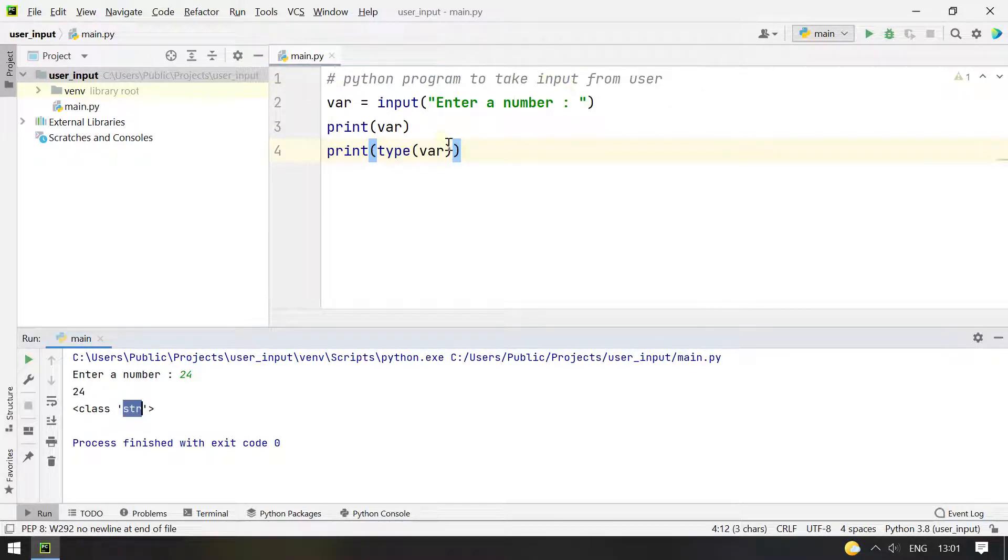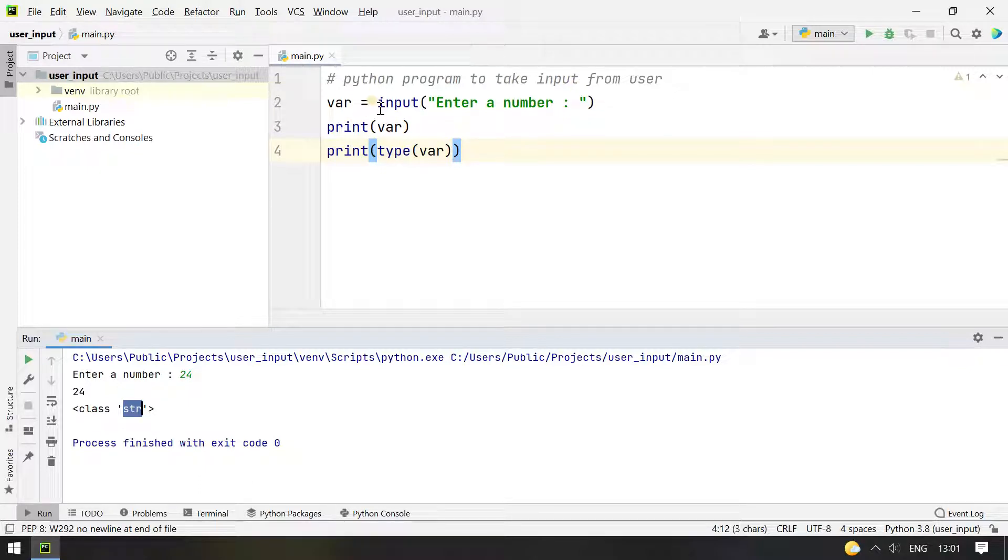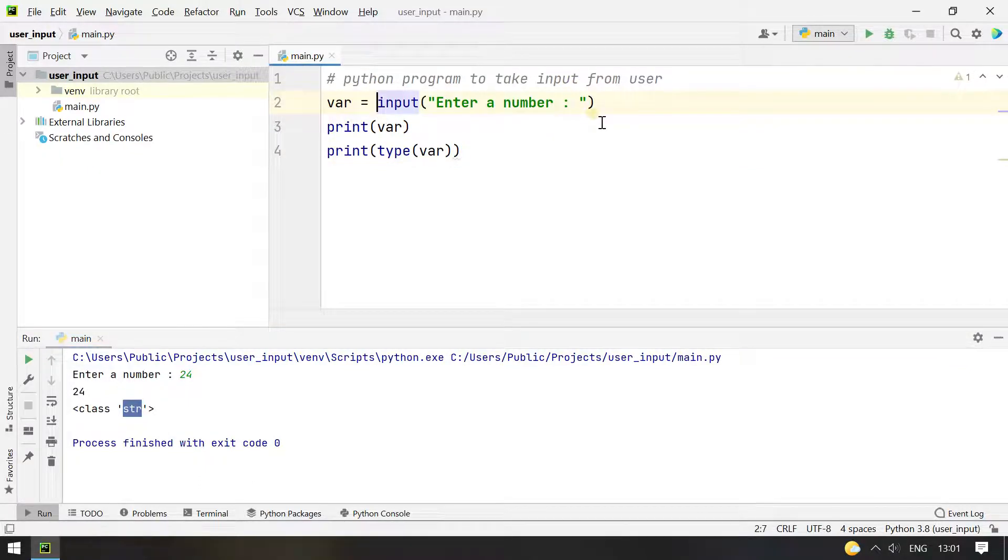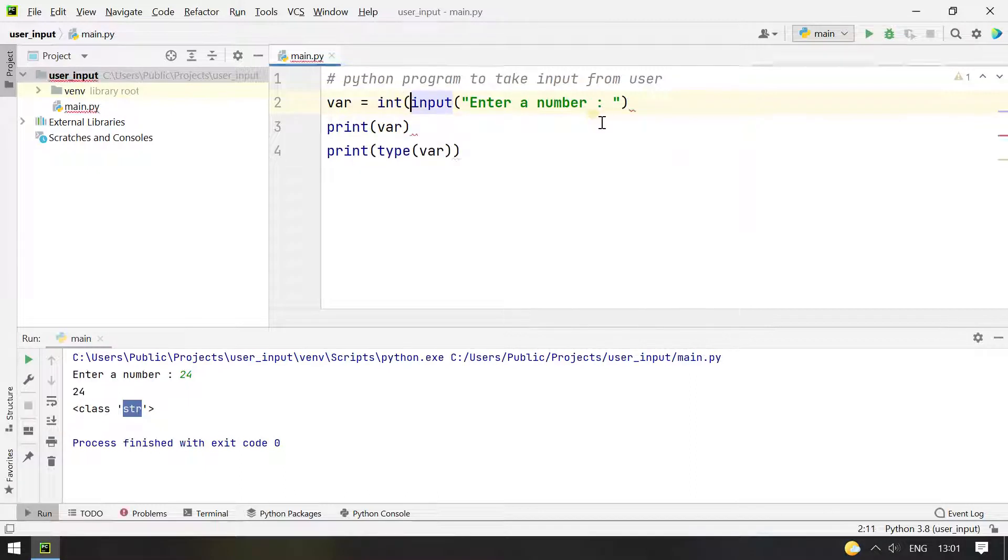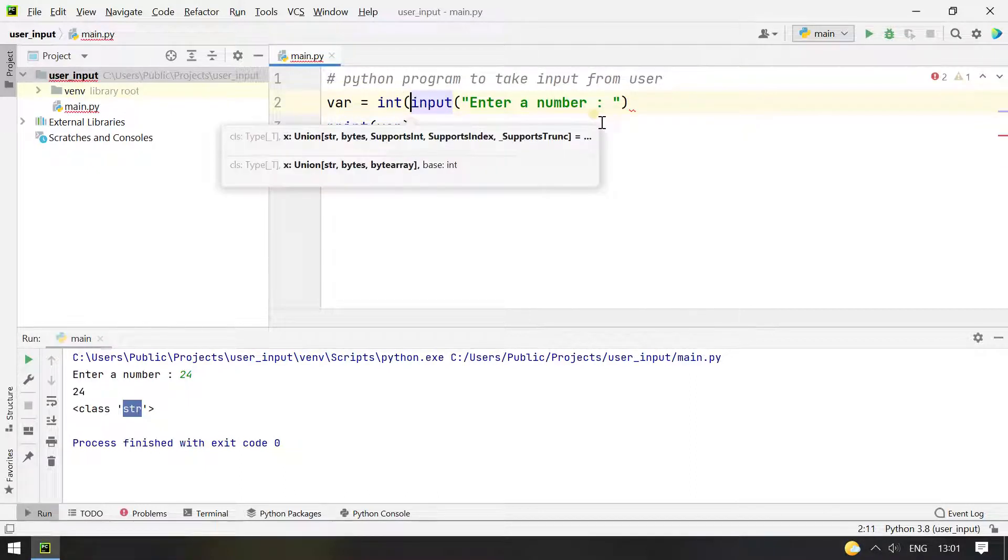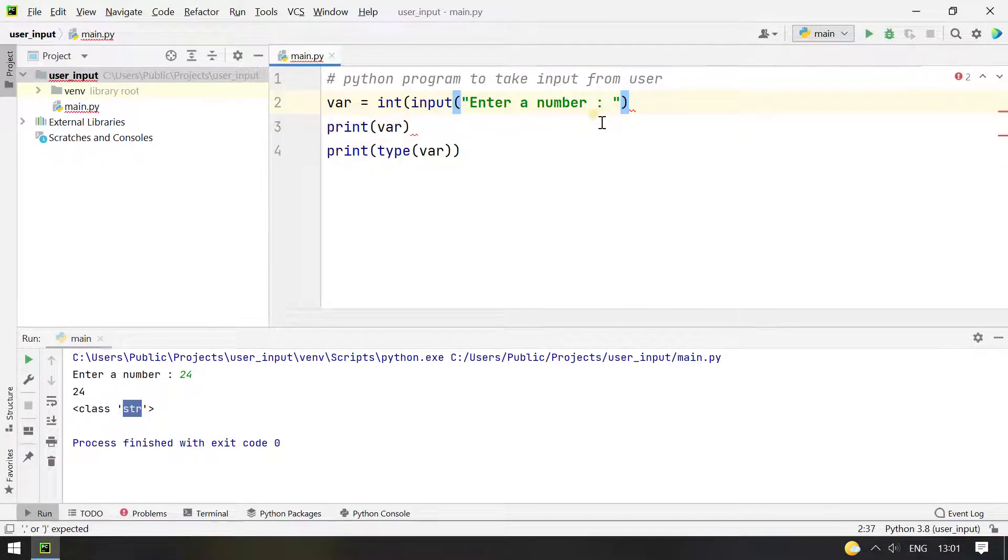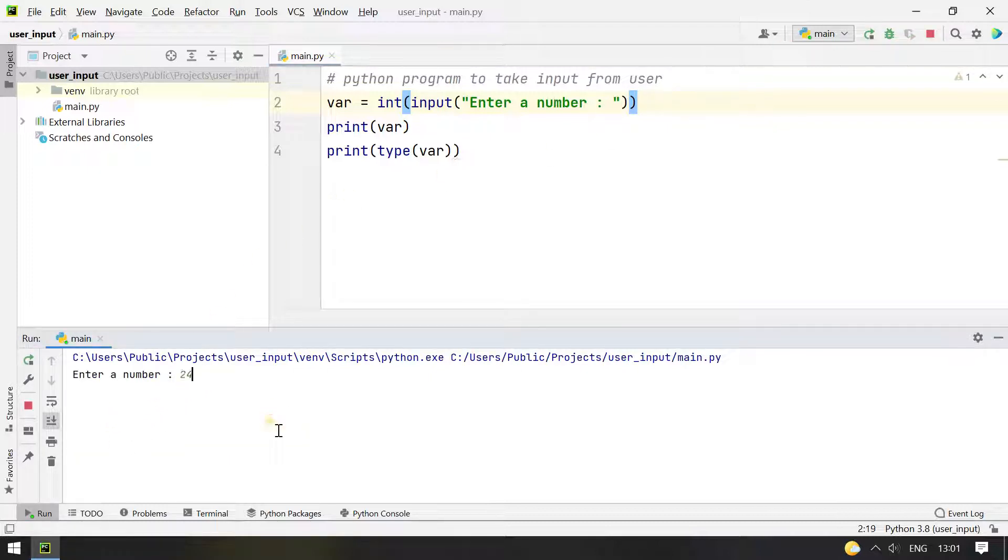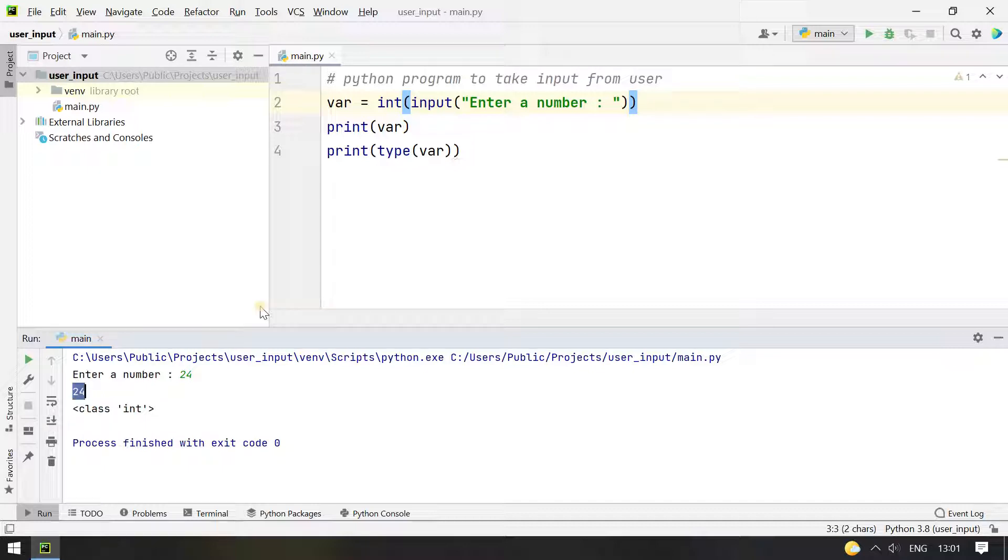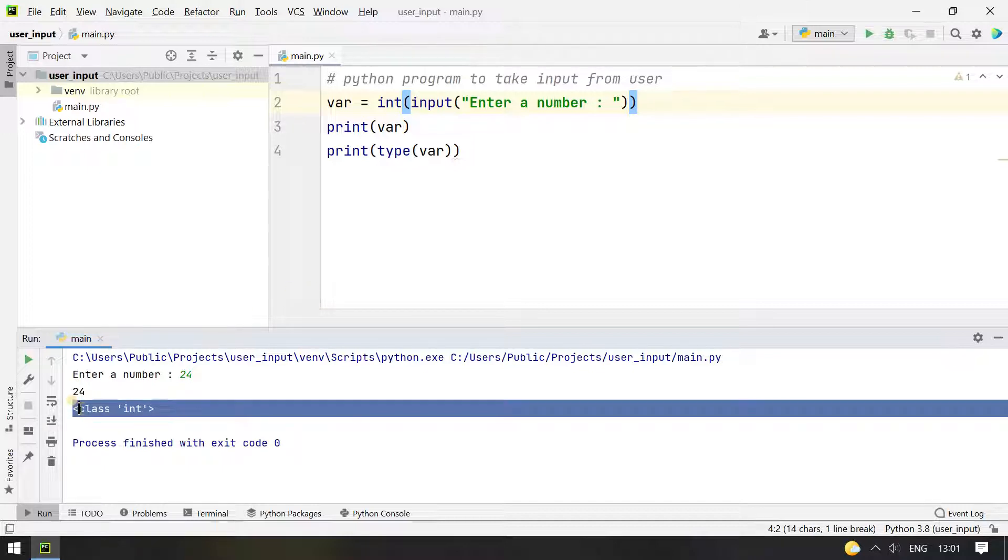So if you want to convert this to integer or float, you can use type conversion int function. So once you do this, you can see enter a number. Let me enter 24 and 24 is printed and you can see it is of type integer.